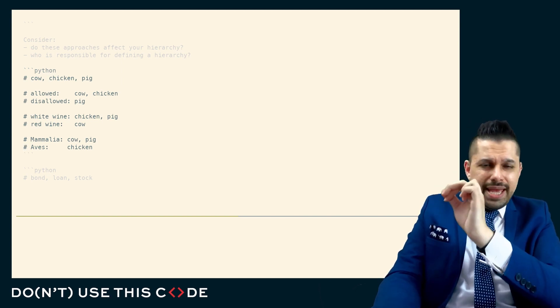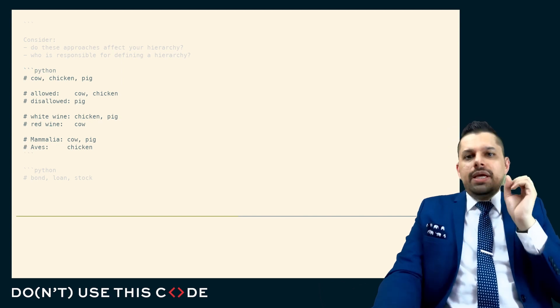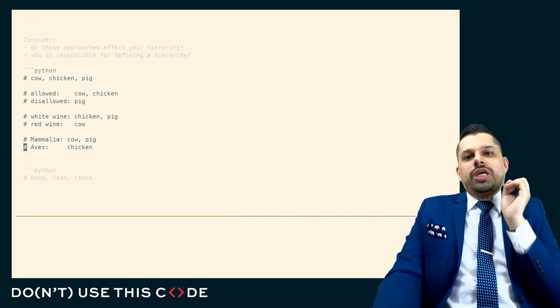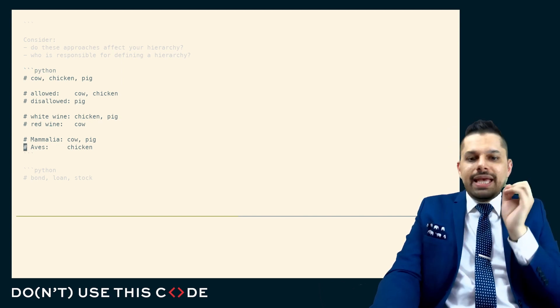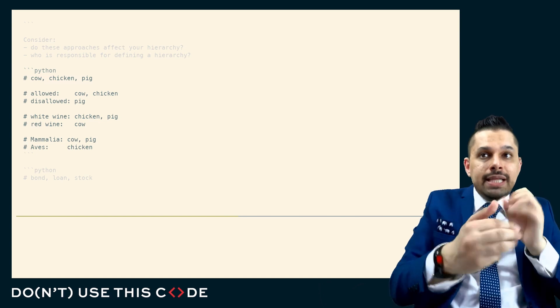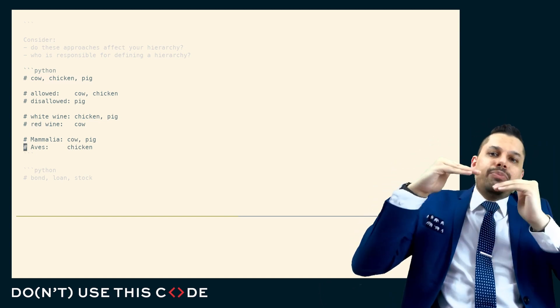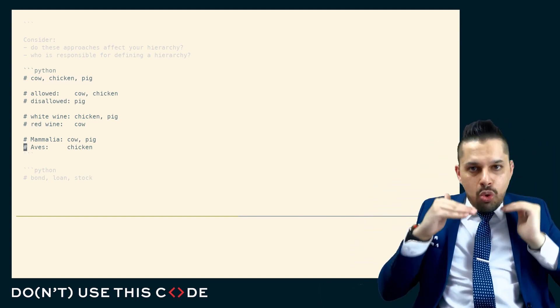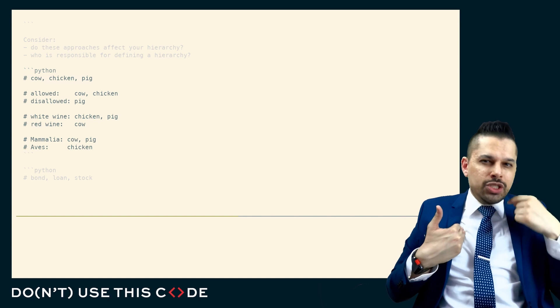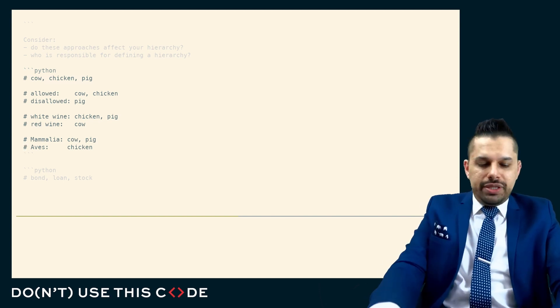The way that we can take a number of entities and organize them is oftentimes deeply associated with our use case, and it's not something that we can generalize. It's not something we decide deep in a library. It's something that only the user code can really decide, because only they know what they're going to do with this code.